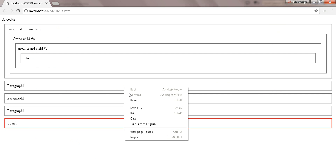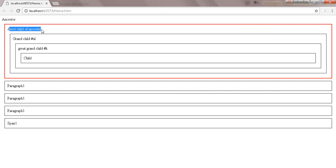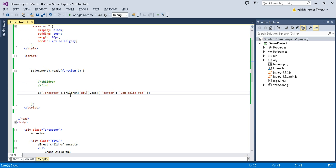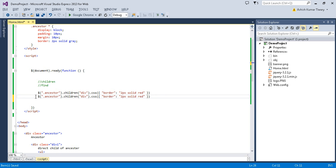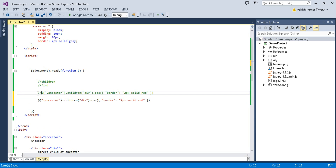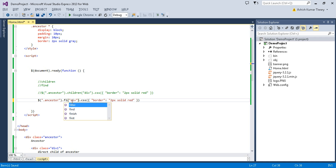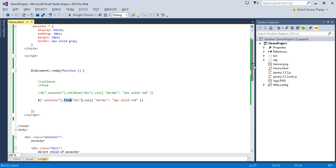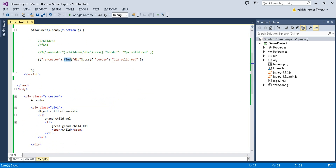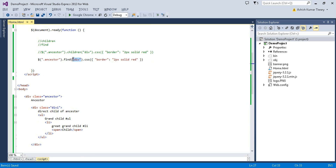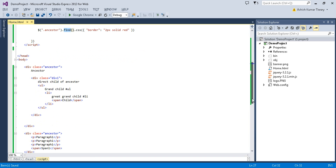Filtering by div selects the direct child div of ancestor. Now let's talk about the second method — find(). The find method is very powerful; it traverses all descendant elements, not just direct children, and can filter through the entire subtree.